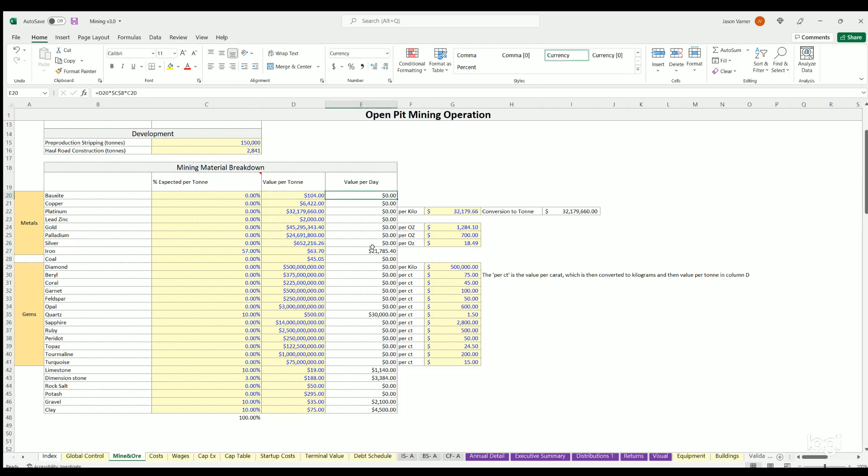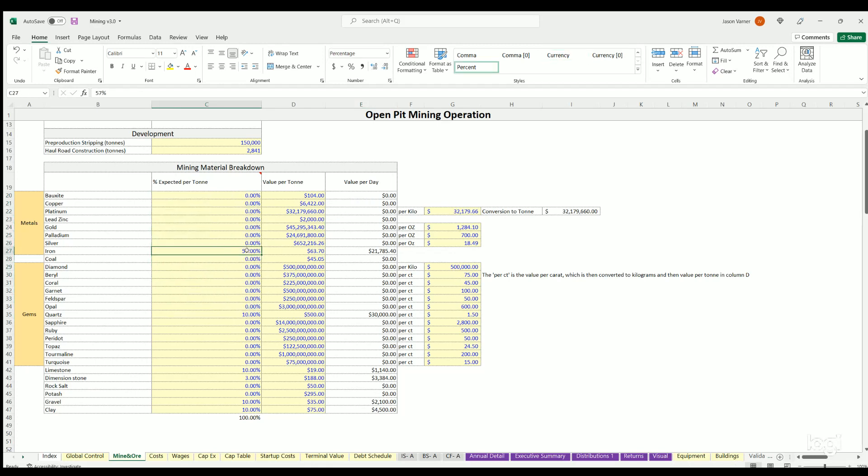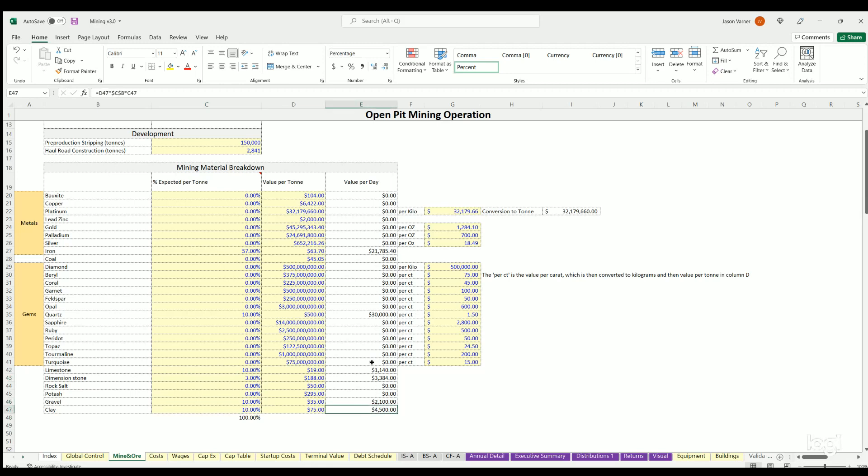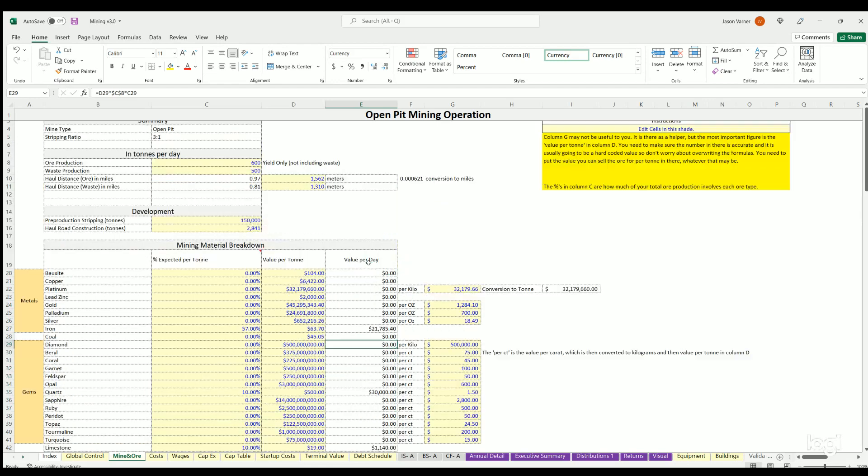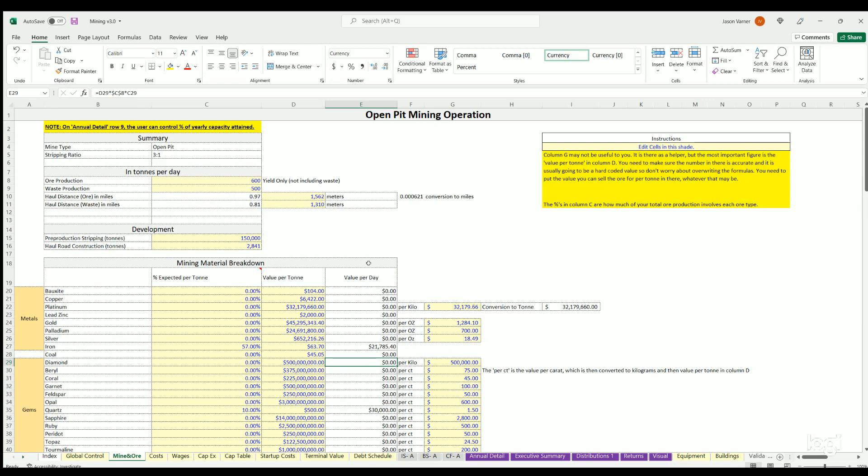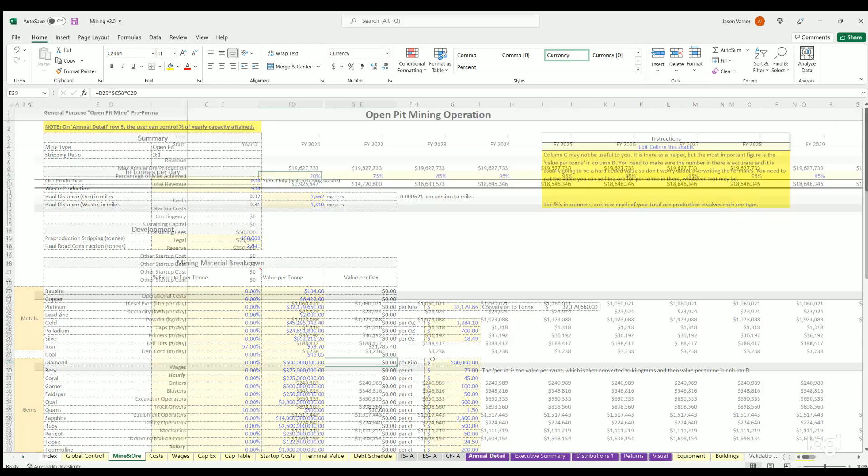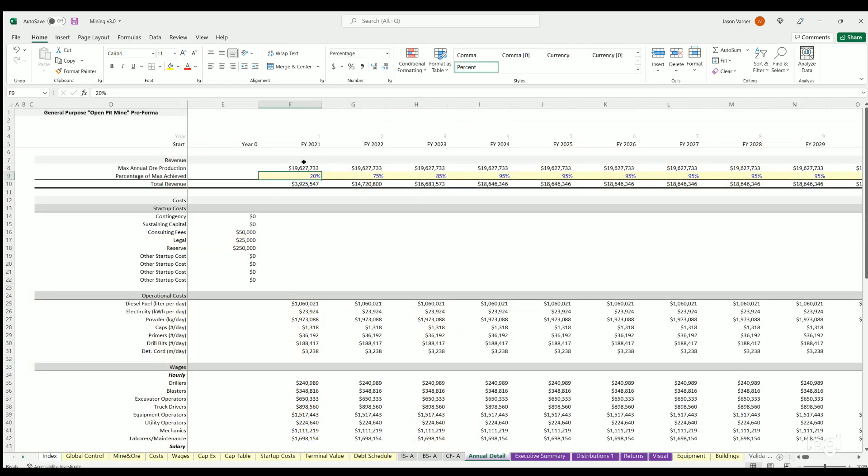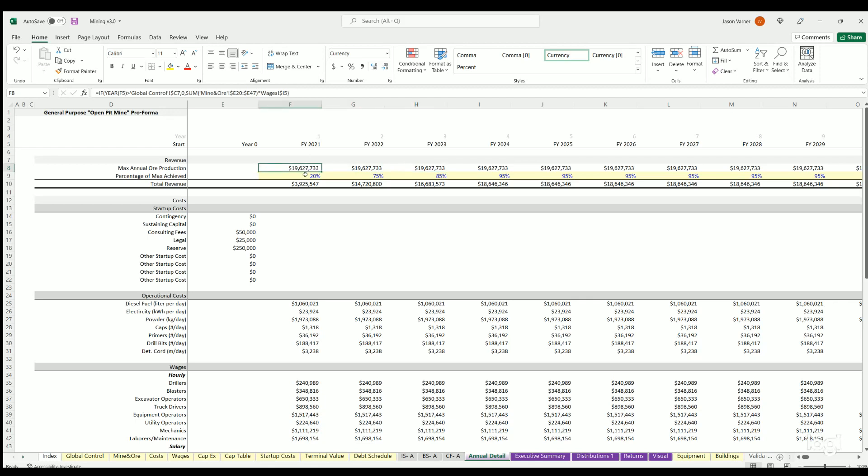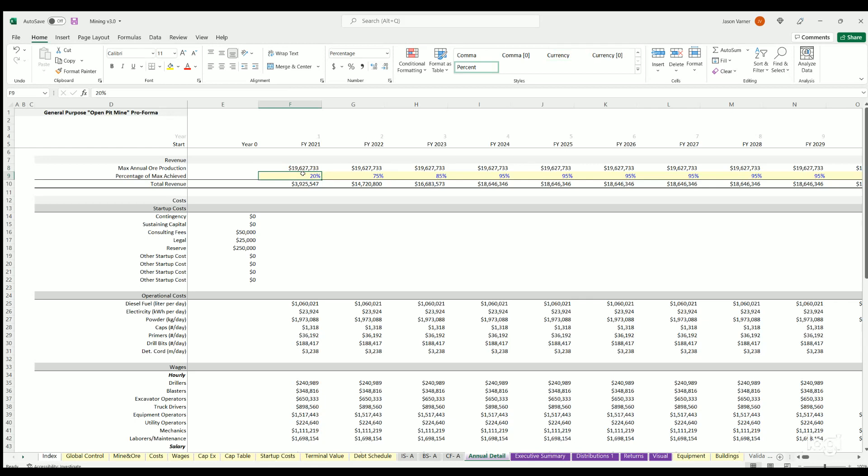And based on the percentage per ton you get a value per ton and then you get an actual expected value per day based on these percentages. So here we're saying we're just mining 57% iron, 10% quartz, 10% limestone, 11.3% diamond stone, some gravel, some clay. So those resulting values per day populate here and that will flow over to your annual detail at the top.